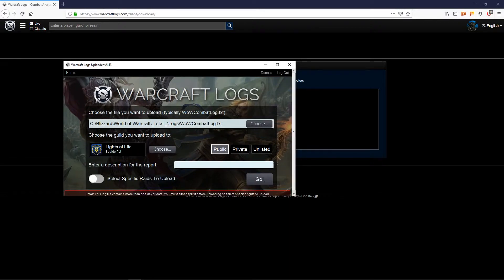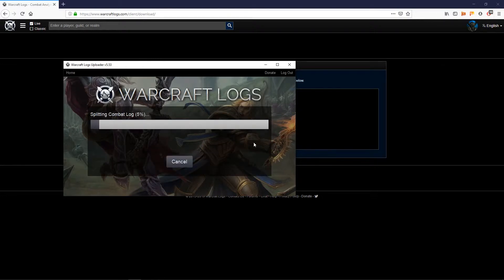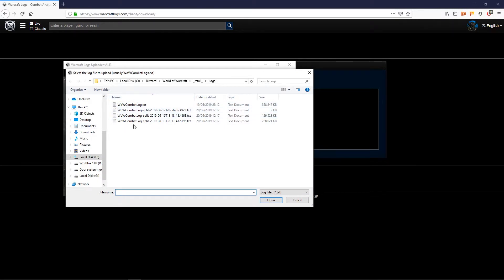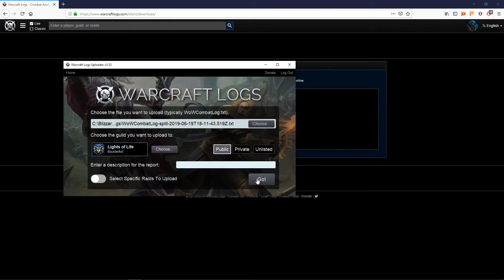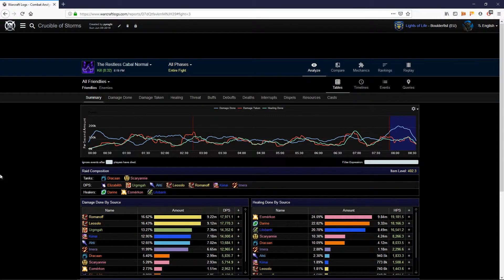If it contains more than one day of raiding you will have to split it. Split the log by clicking here — it's a fairly quick process — and then you will be able to upload the combat log part that you actually need. Instead of choosing the full combat log, just choose the specific part you need. You can check the date and time they were logged, so just pick the one you need and open that one. You can also choose to make it private or public and select which raid parts to upload. If there are multiple, just hit Go and it will upload the combat logs.